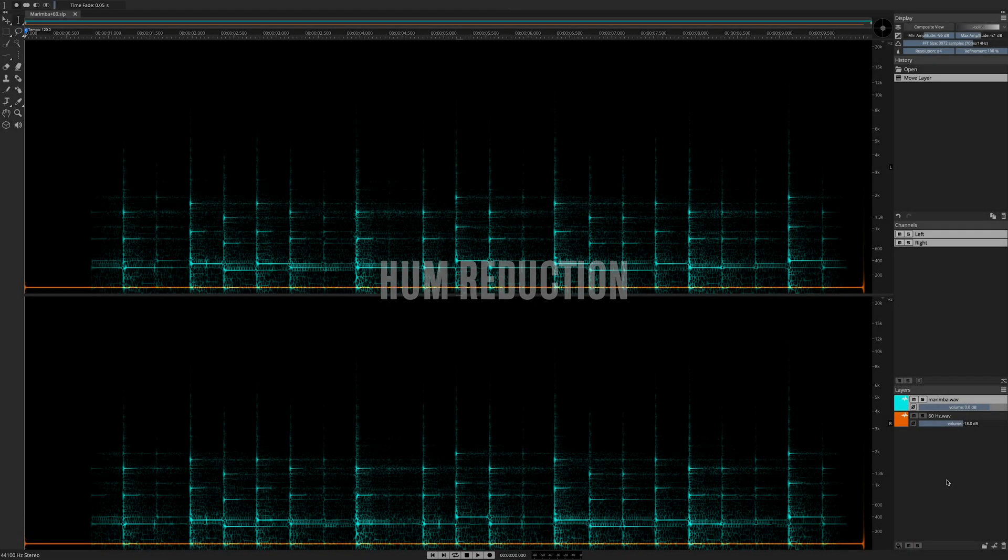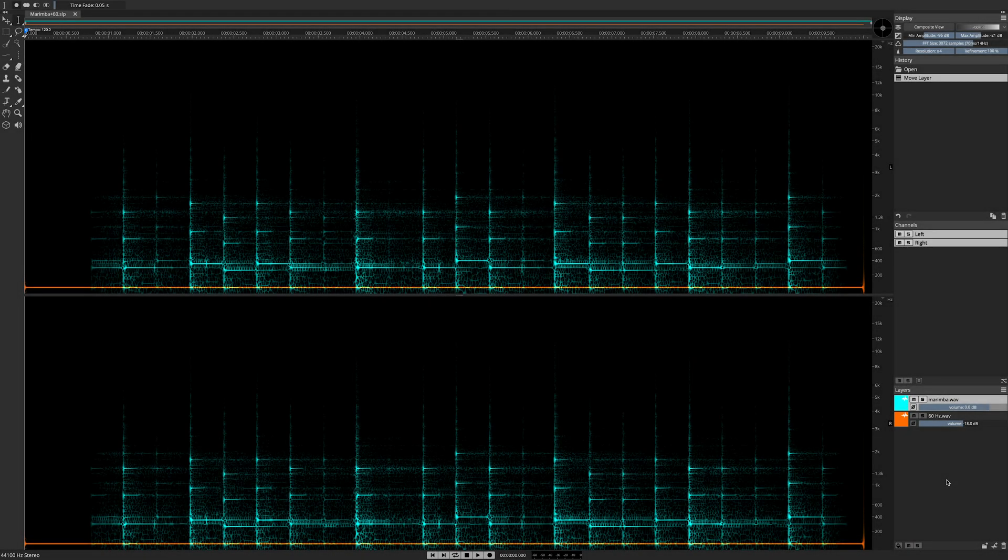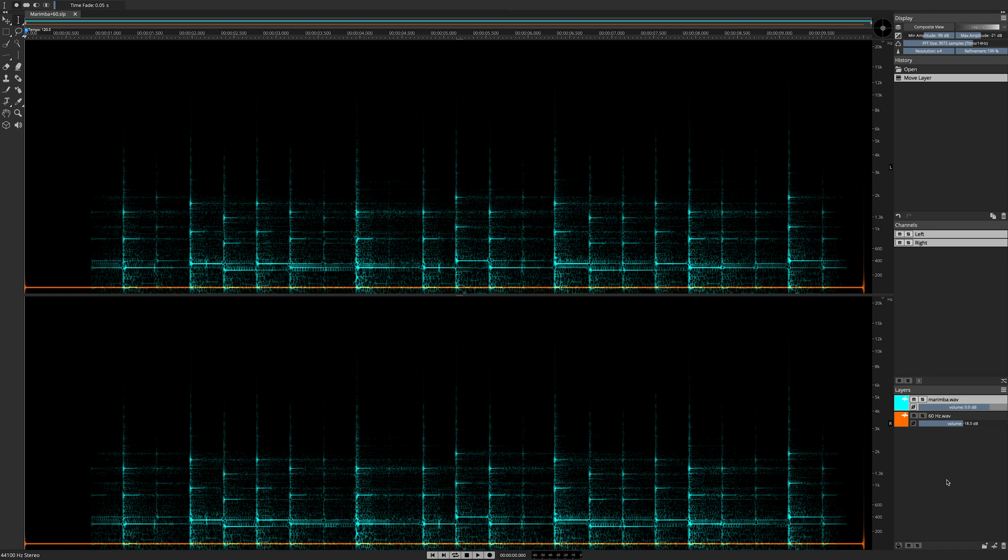This is a look at automatic hum reduction in Spectralayers Pro 7. In this video, I'm going to show you the new automatic process, and then we'll review some other ways of dealing with hum using the classic Spectralayers toolset. First of all, listen to this audio sample.